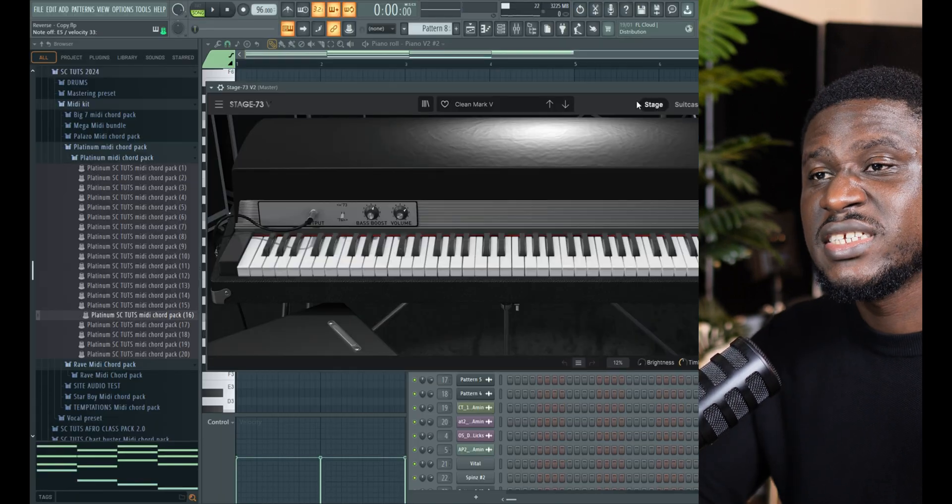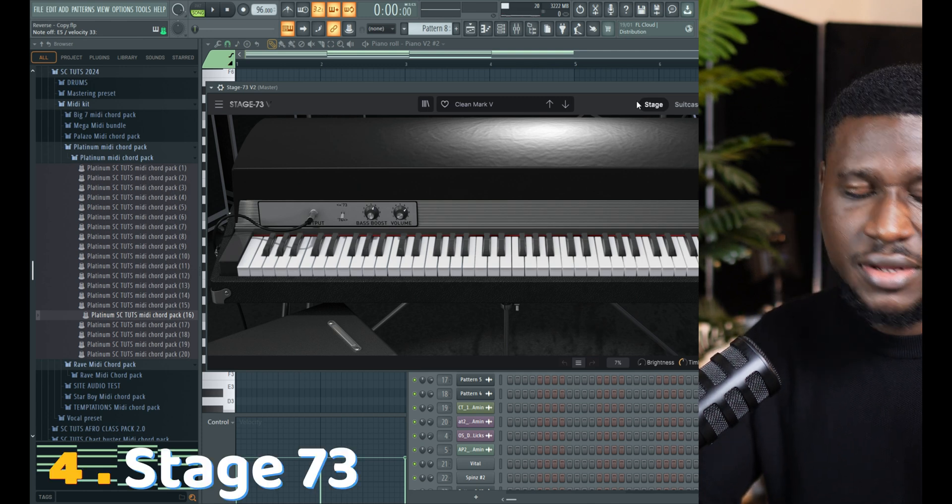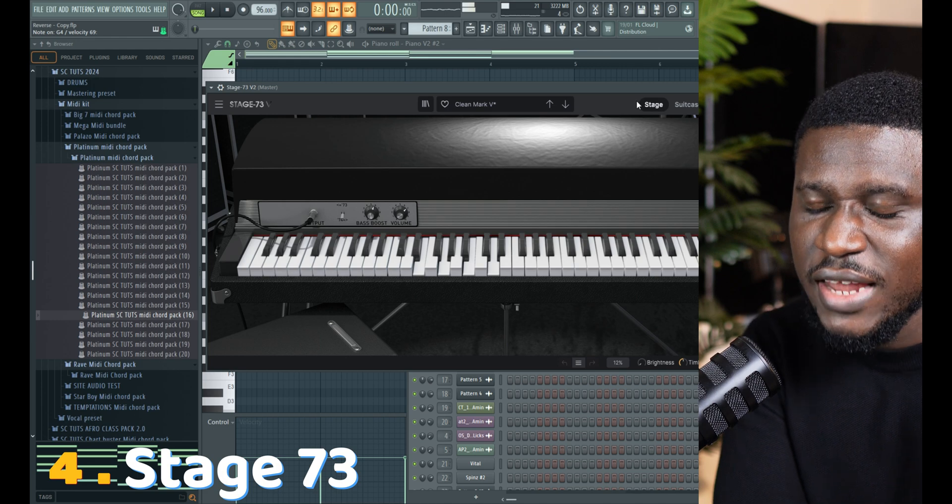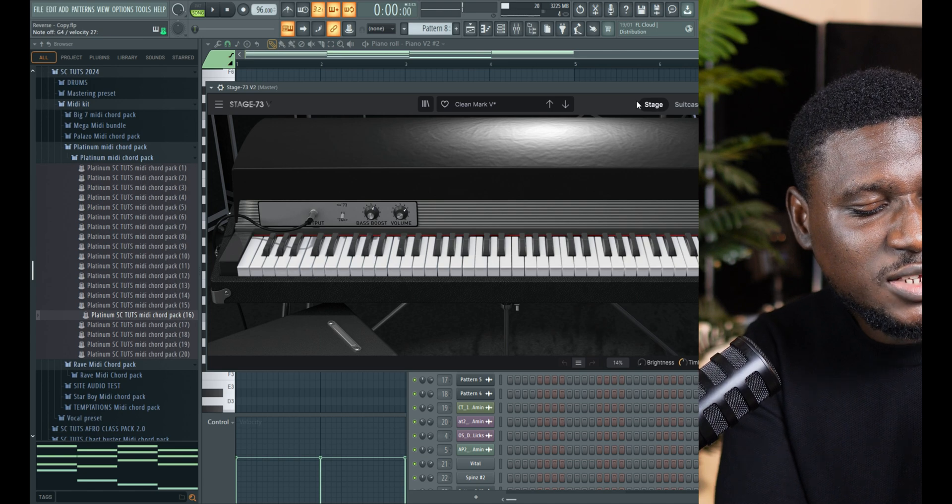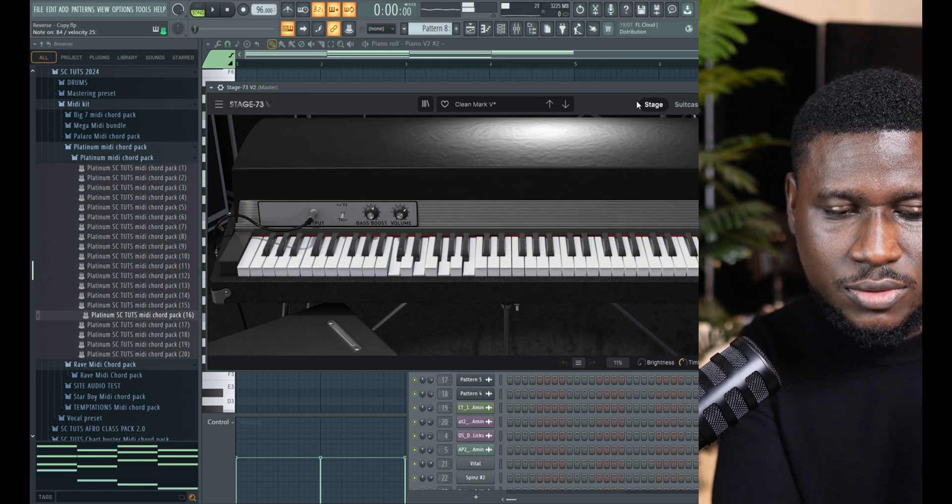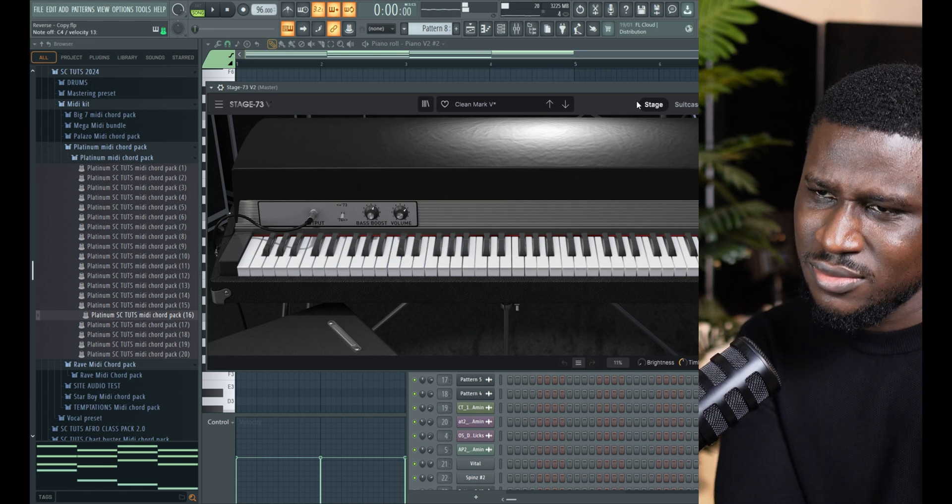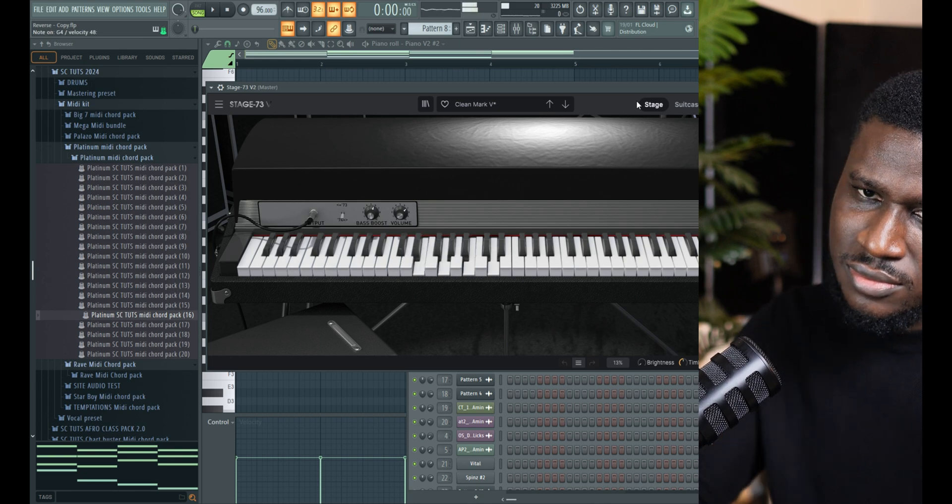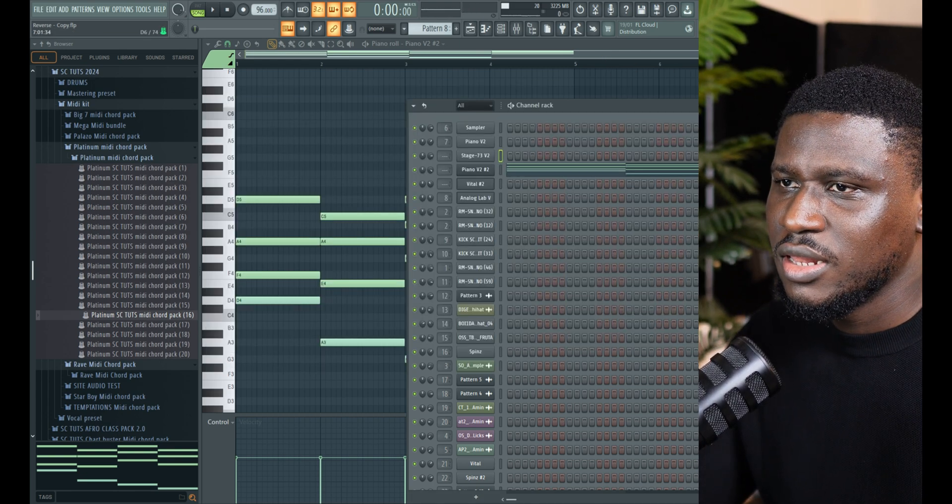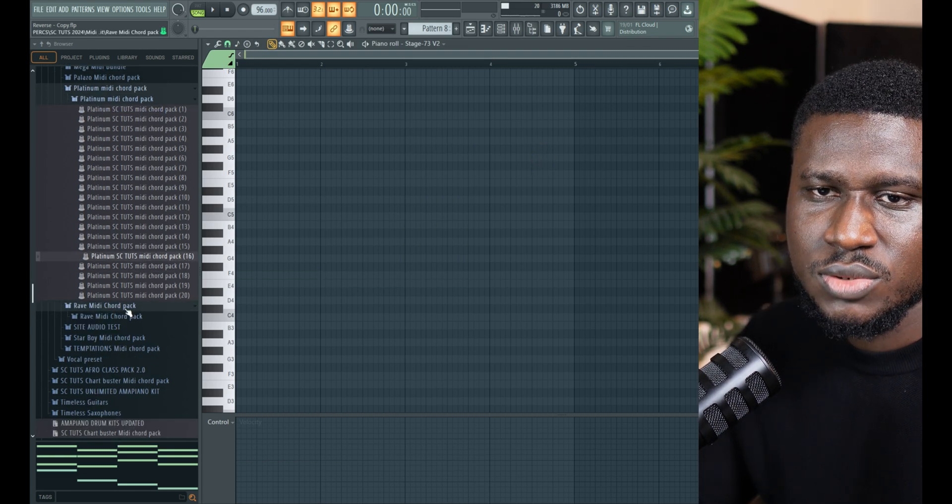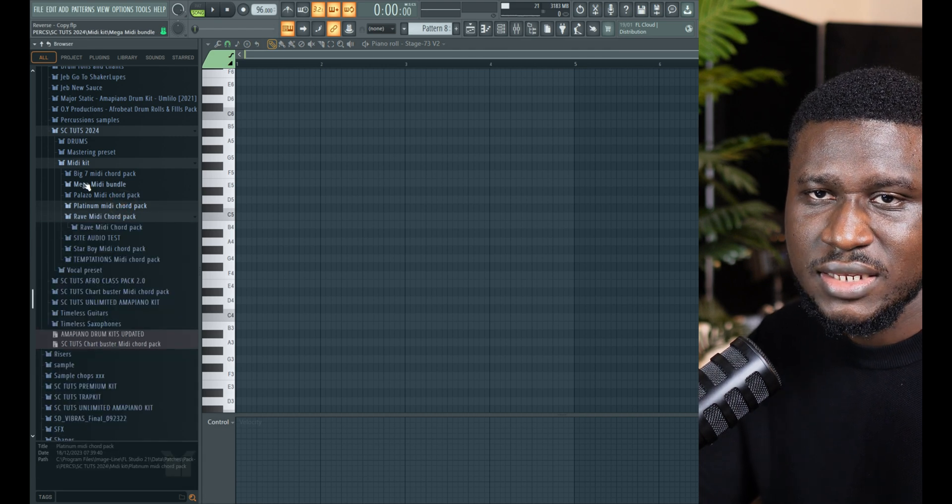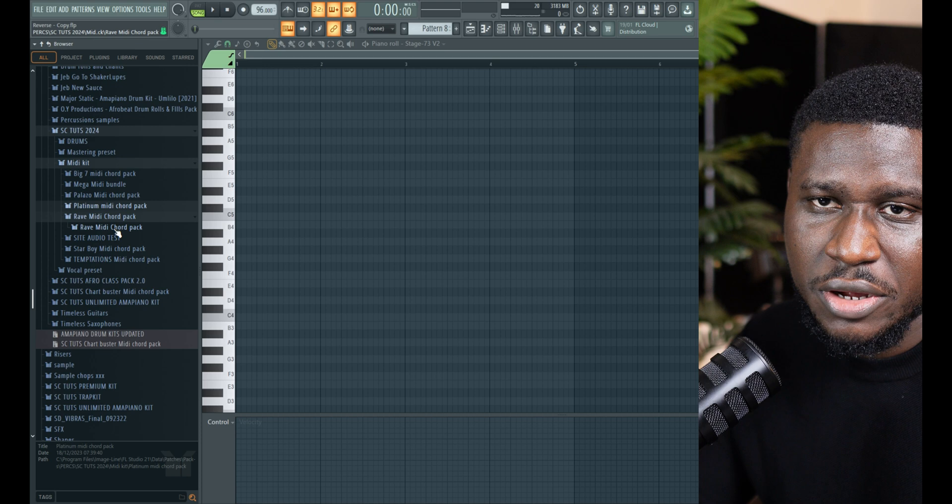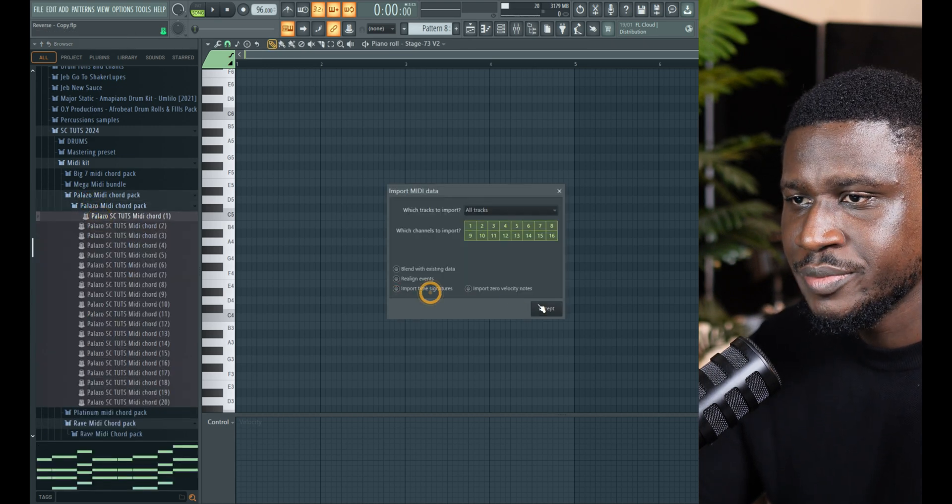So the fourth VST that I really like is also from Arturia is the Stage 73. If you like using electric piano a lot, you need to use this plugin, because it has really high quality electric pianos. So let me bring in another midi chord from the Essitute's midi chord pack. By the way, the midi chord pack consists of several chord packs. Inside that is the Bondu. So let me bring out from Palazzo that is inspired by Chaket. So I'm just going to bring him here.